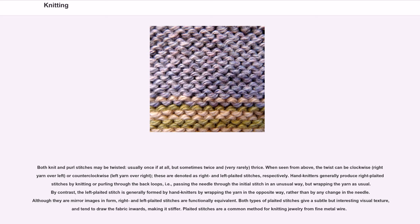Both types of plated stitches give a subtle but interesting visual texture and tend to draw the fabric inwards, making it stiffer. Plated stitches are a common method for knitting jewelry from fine metal wire.